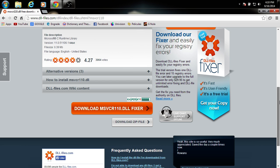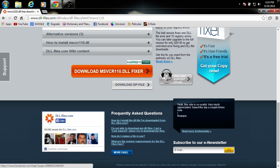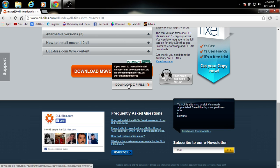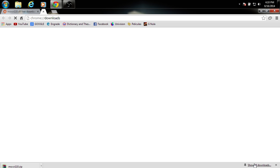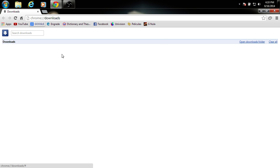You're going to go all the way down and you're going to go to download zip file, and it will download. Download zip file, download it, show and download, show folder.